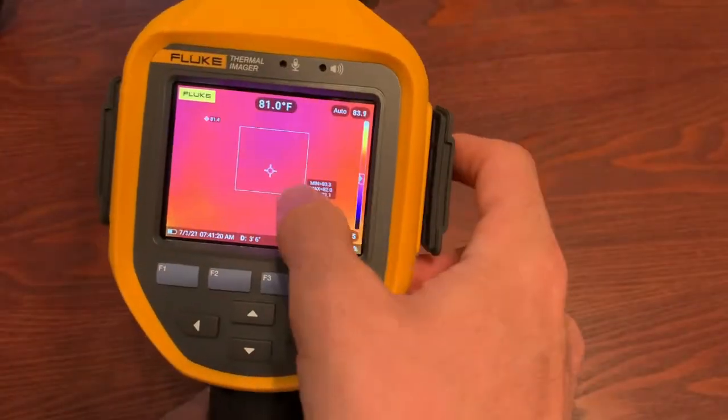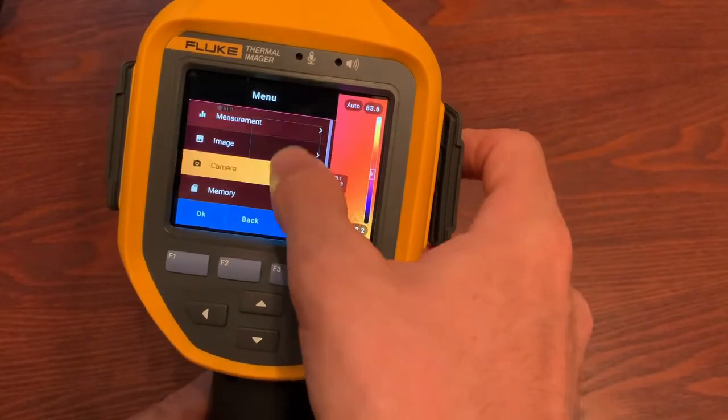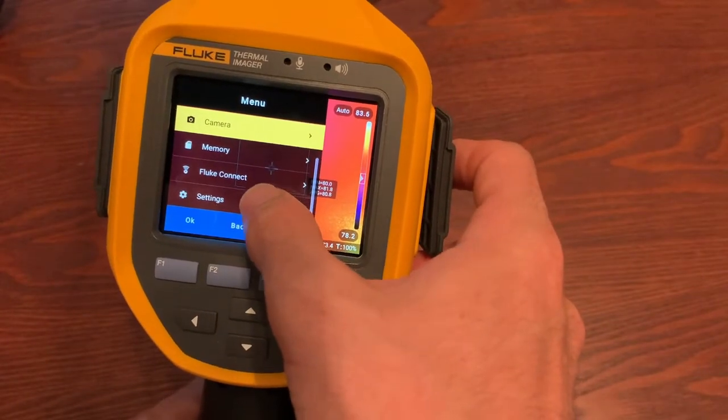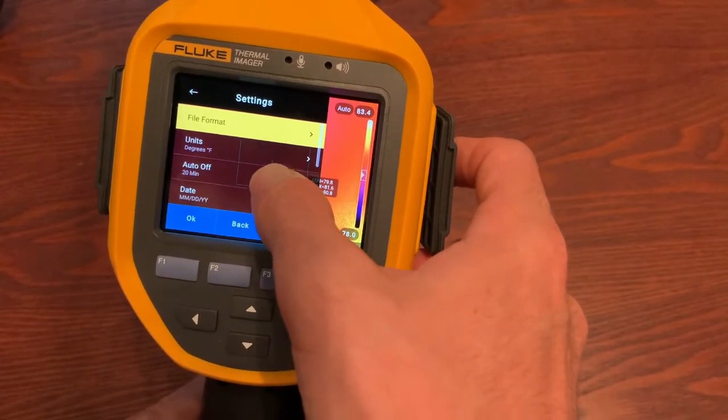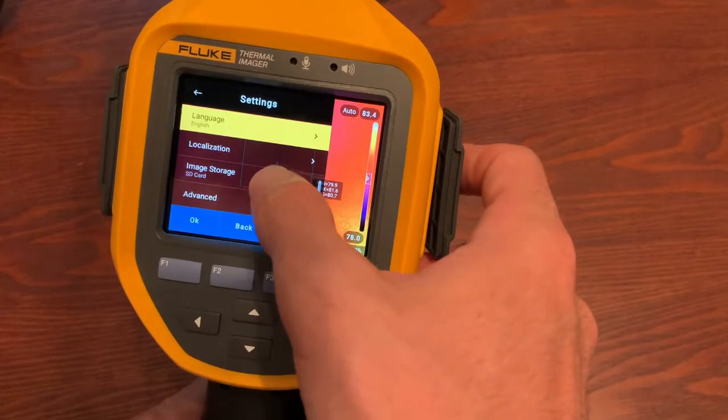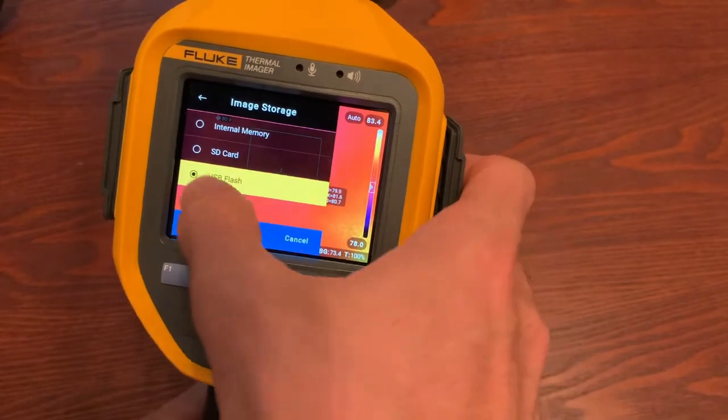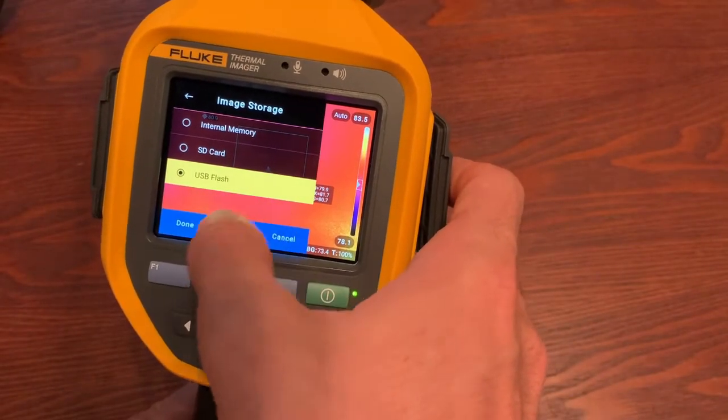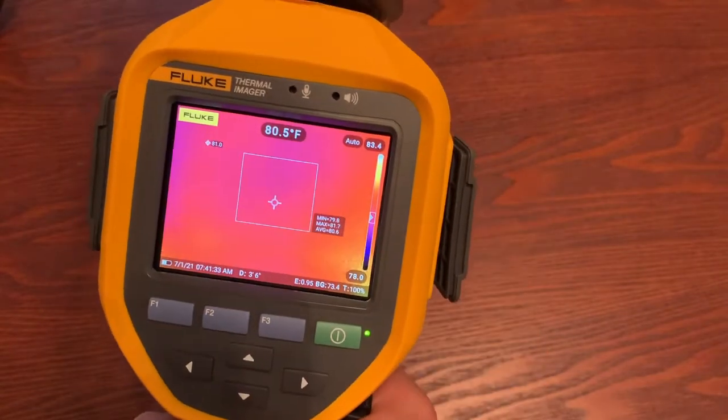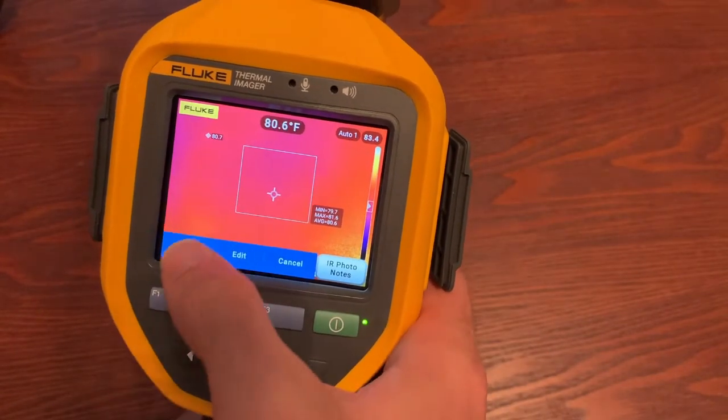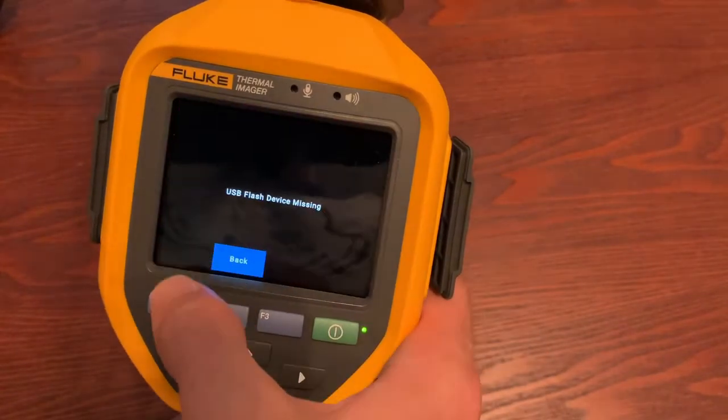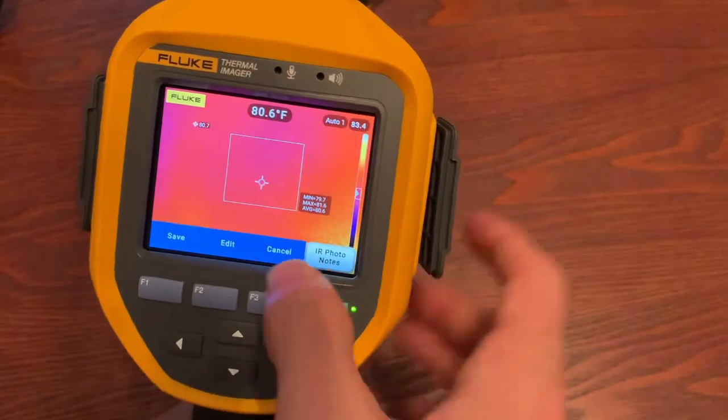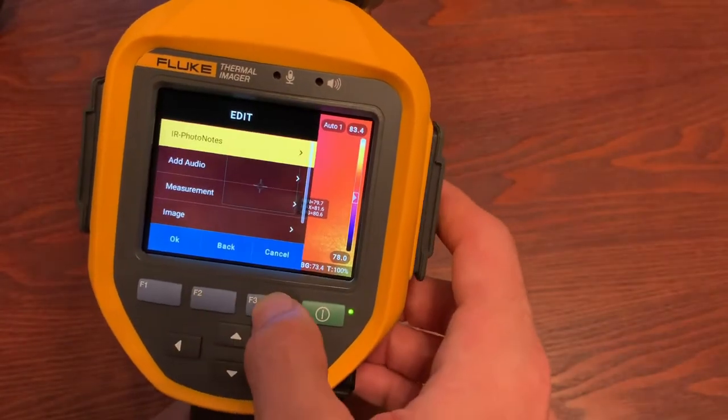You will need to go into the menu. Don't forget to do this and tell it where you want to store. If you were still in where it was before and you were on USB flash drive, and you tried to capture an image and hit save, it'll tell you that it doesn't detect a flash drive.